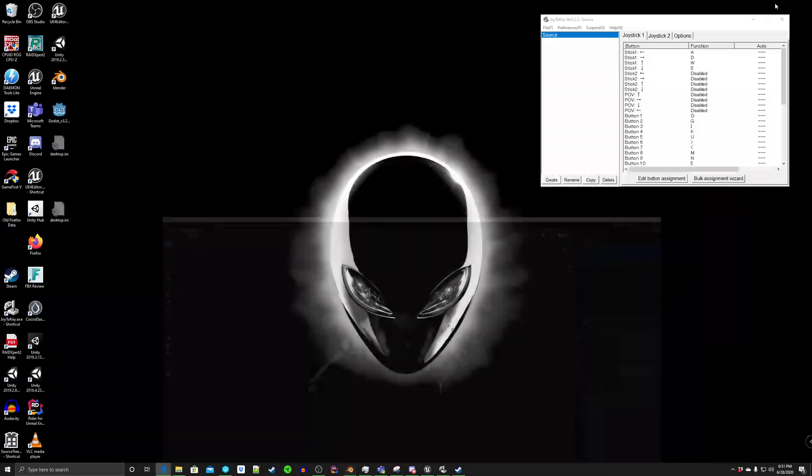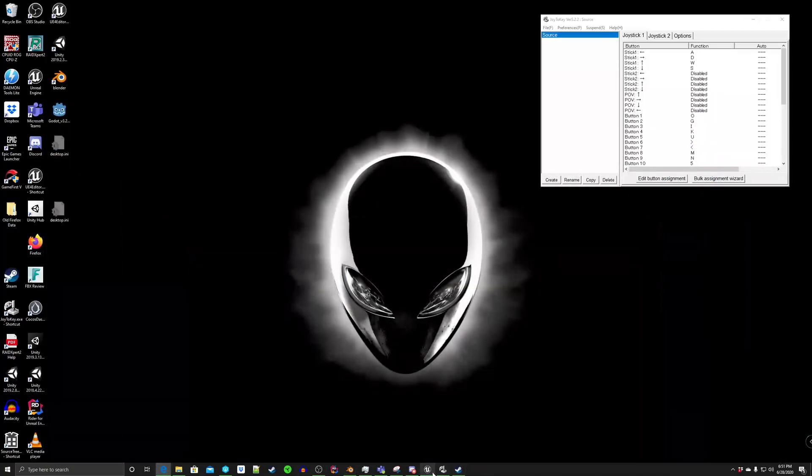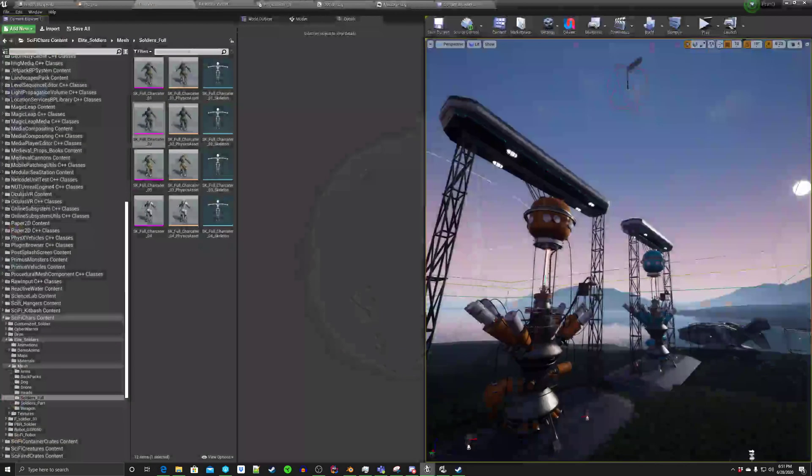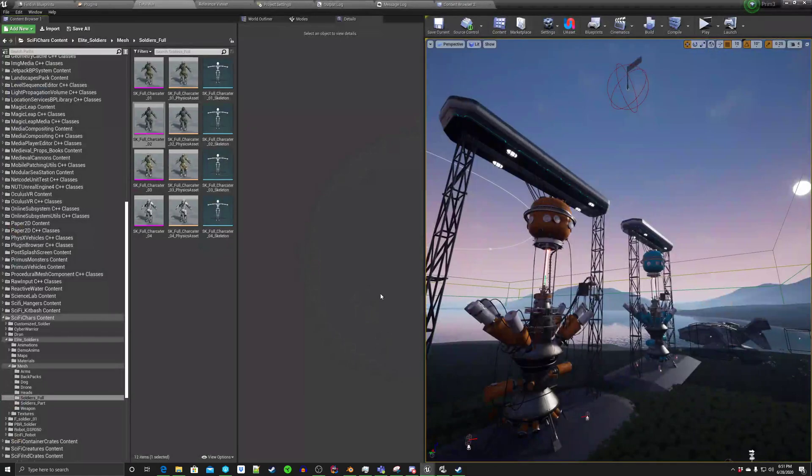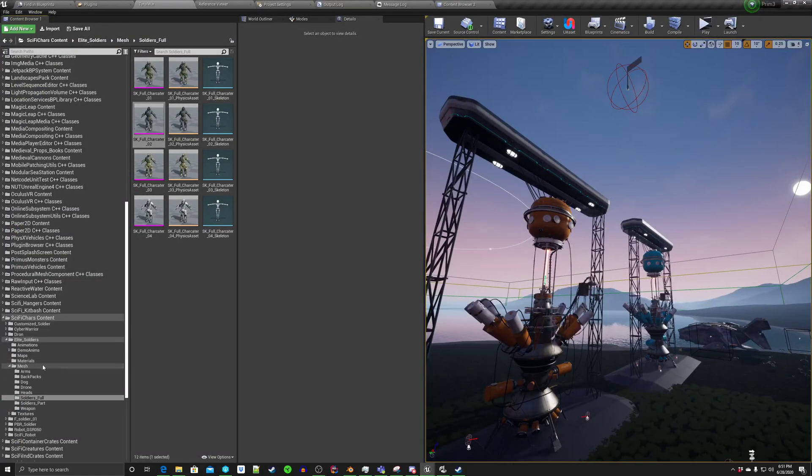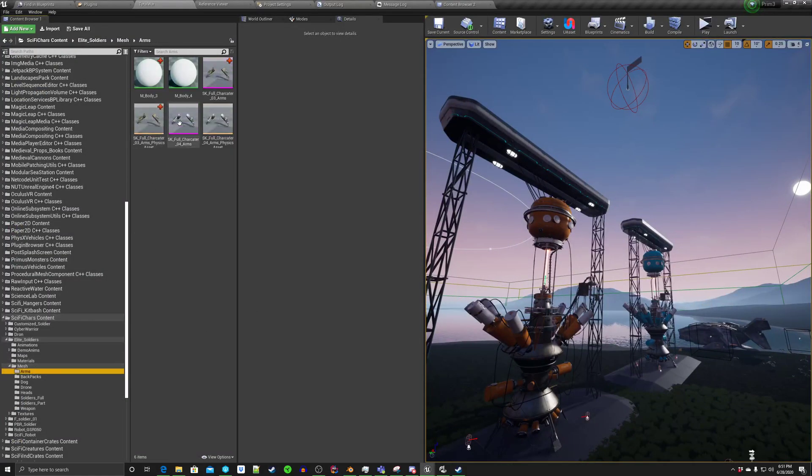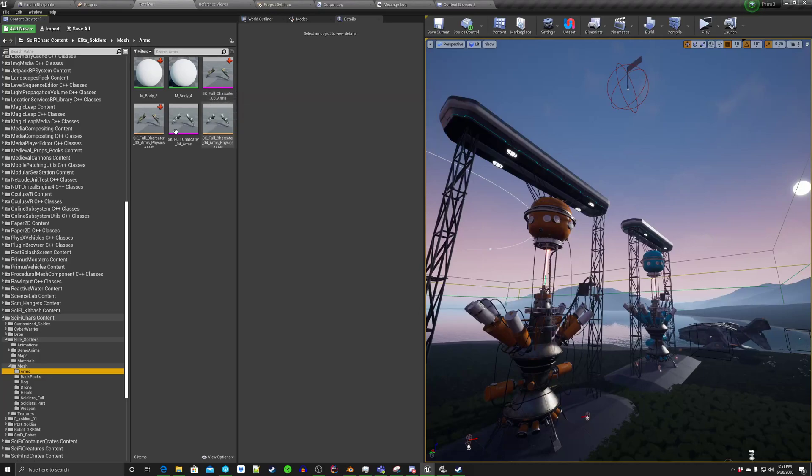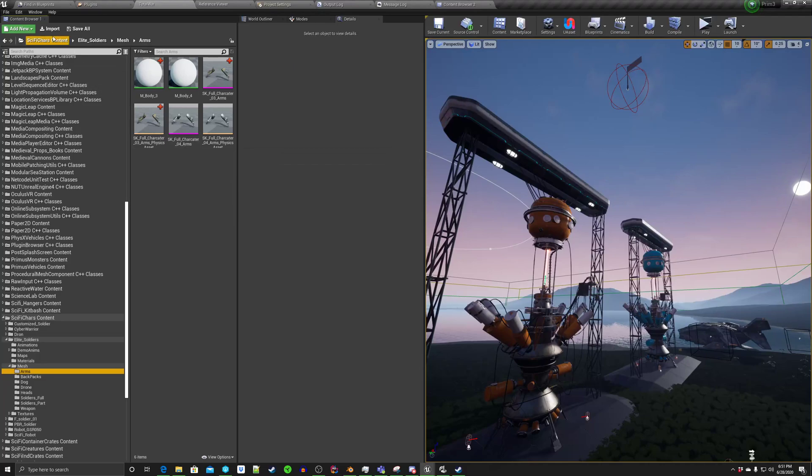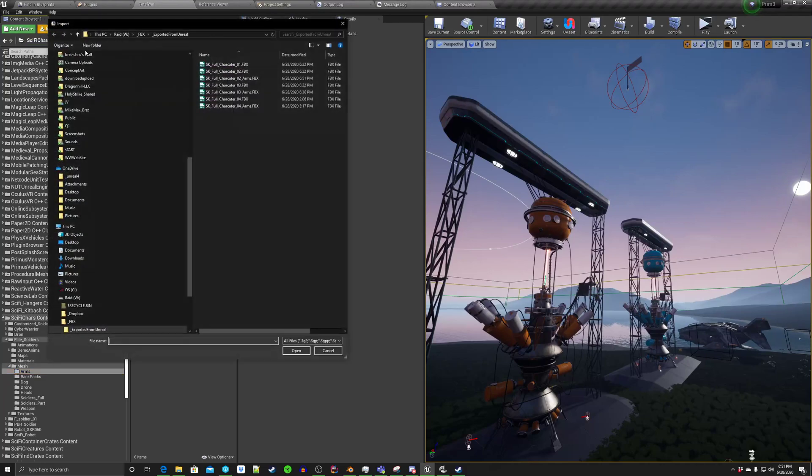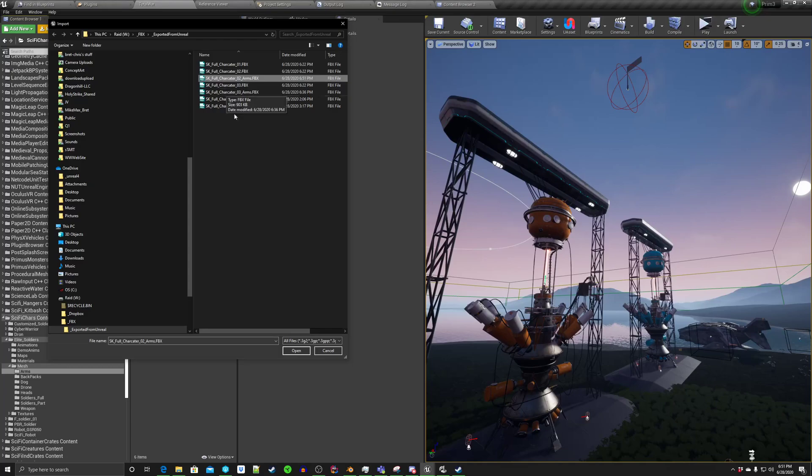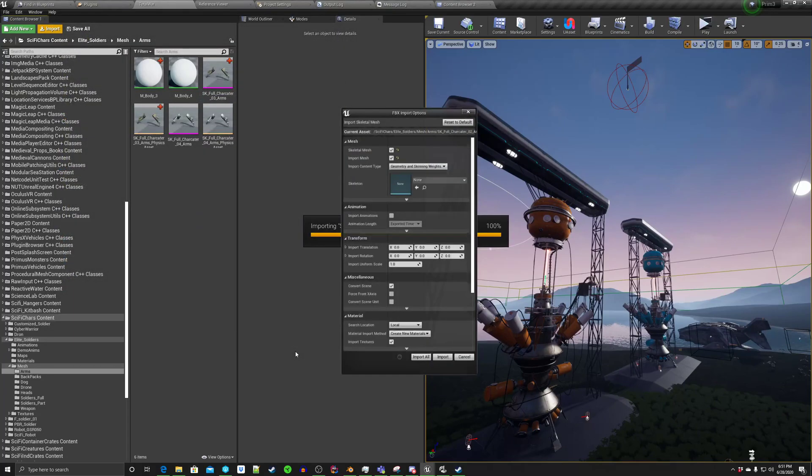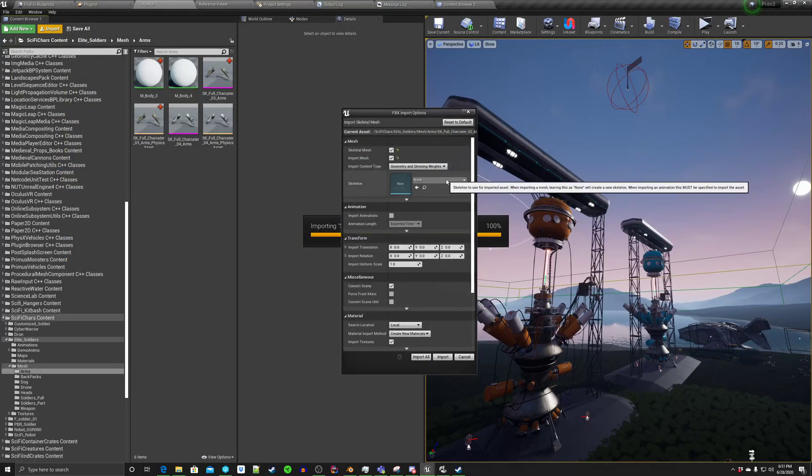Now we can close this down, open this up. And I'm going to go into my arms. Arms, and as you can see, I have already brought in arms 03 and arms 04. So we're going to import. And we're going to do character arms 02. Hit open. And you can either bring them in with their own skeleton, or you can assign the skeleton you plan on using.